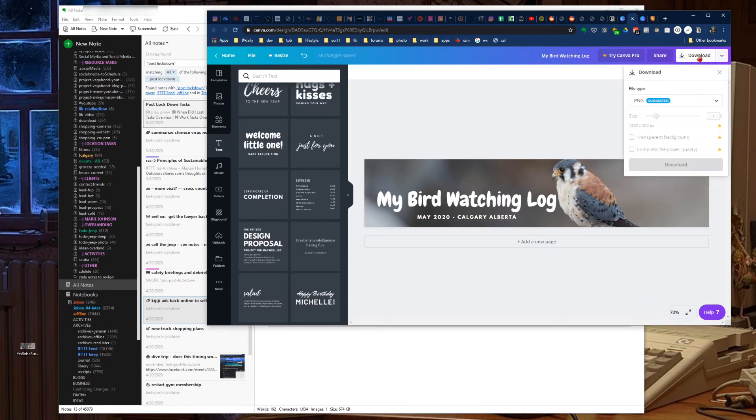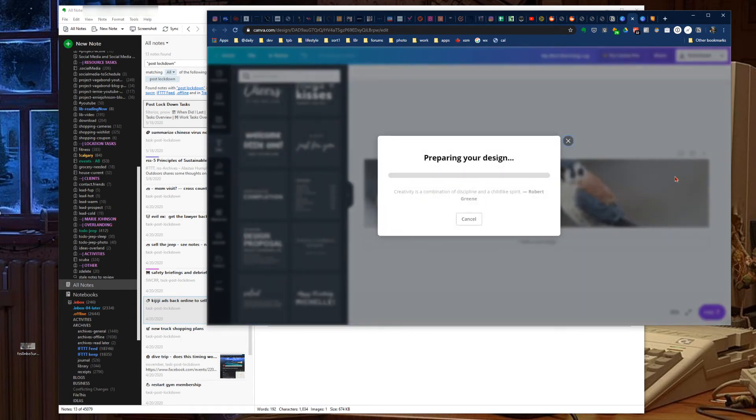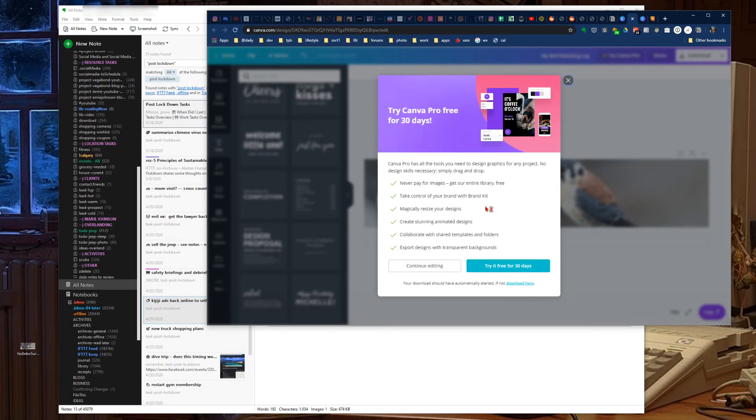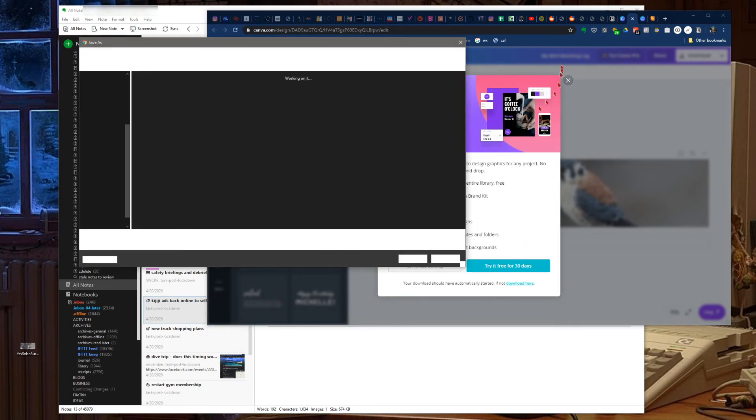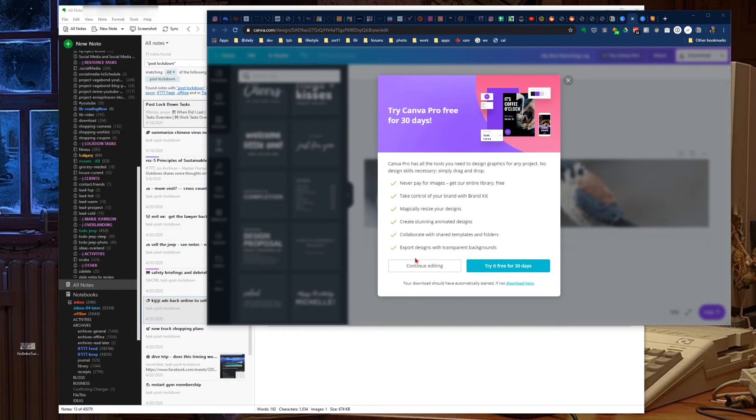Hit download. We'll leave it as a PNG, leave everything basically the same here. PNG is suggested, don't change the size or anything, and just hit download. Prepares your design, save it onto your desktop here. My bird watching log PNG, hit save.